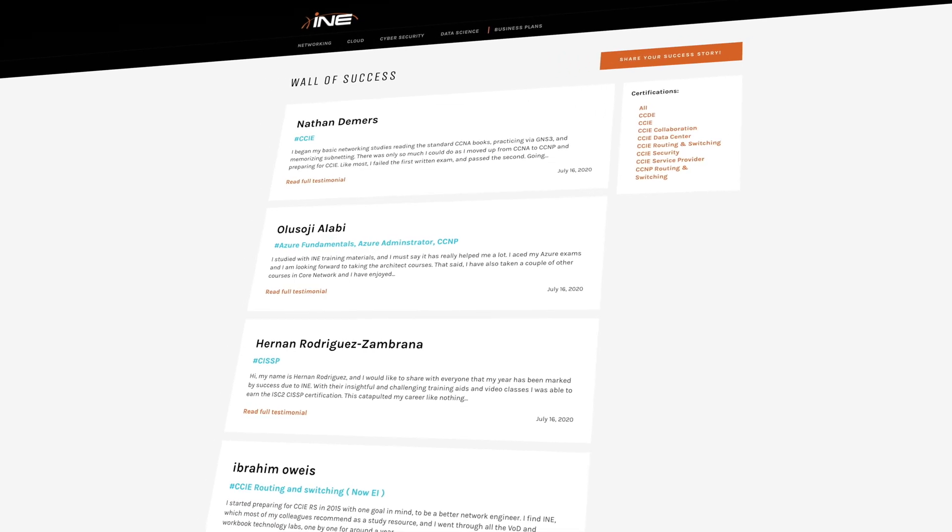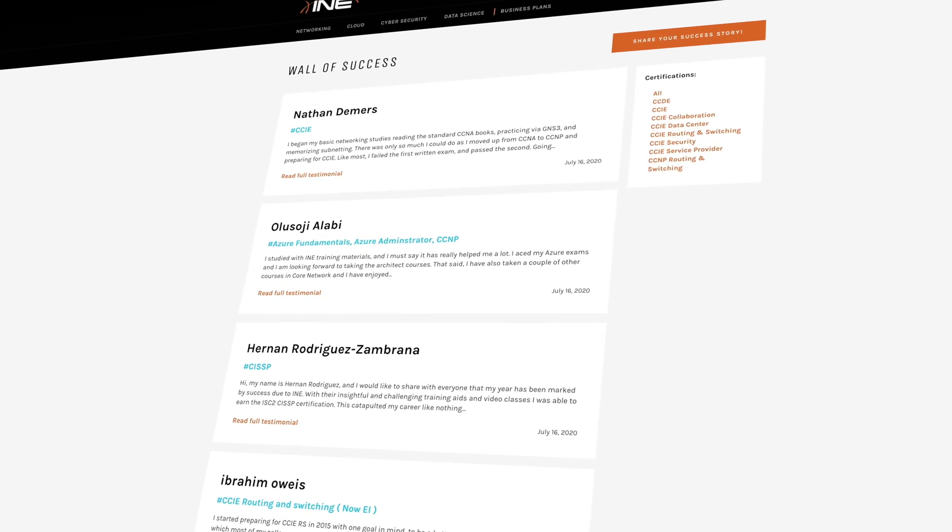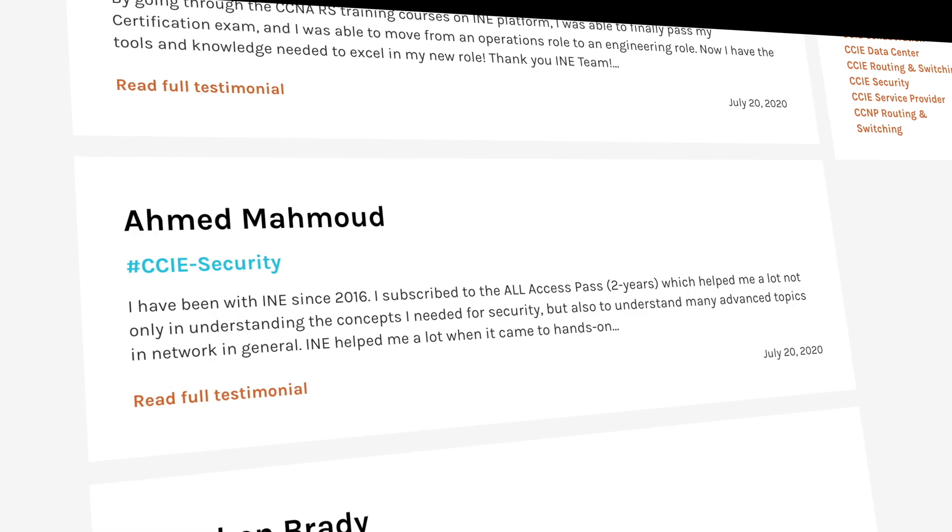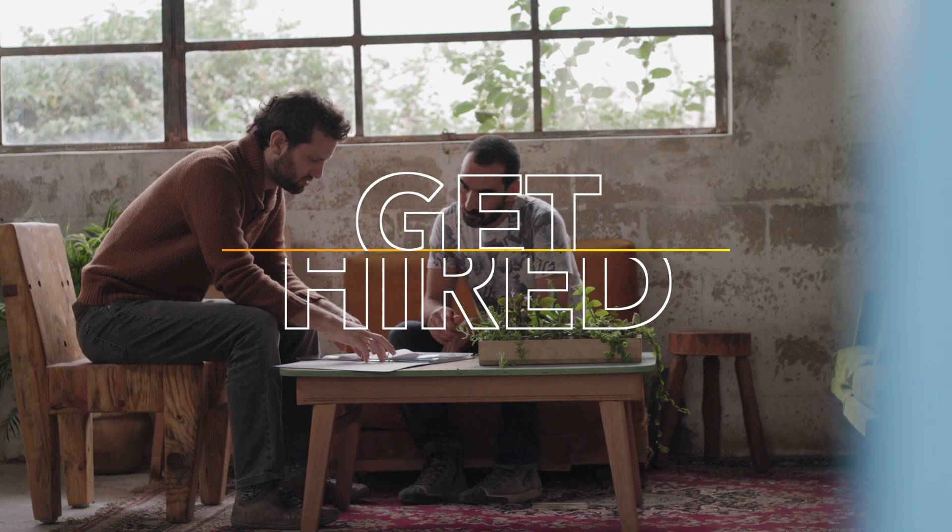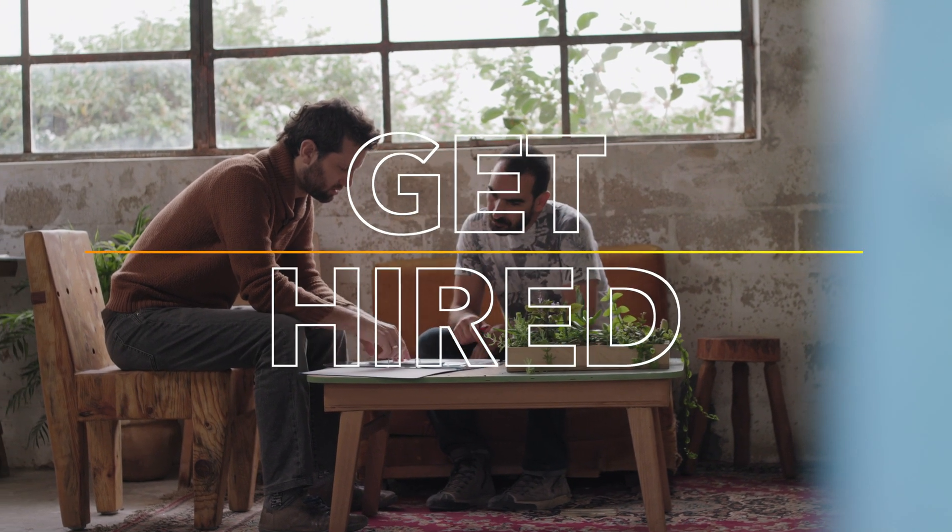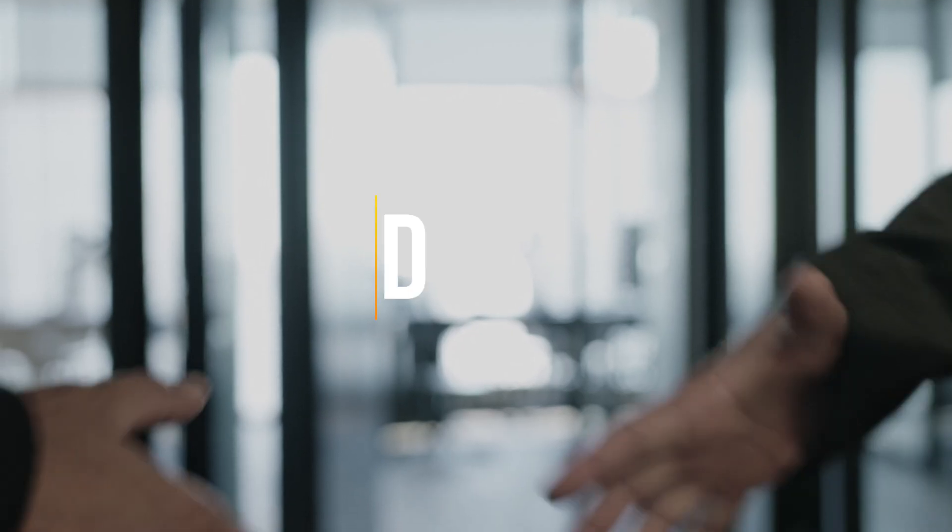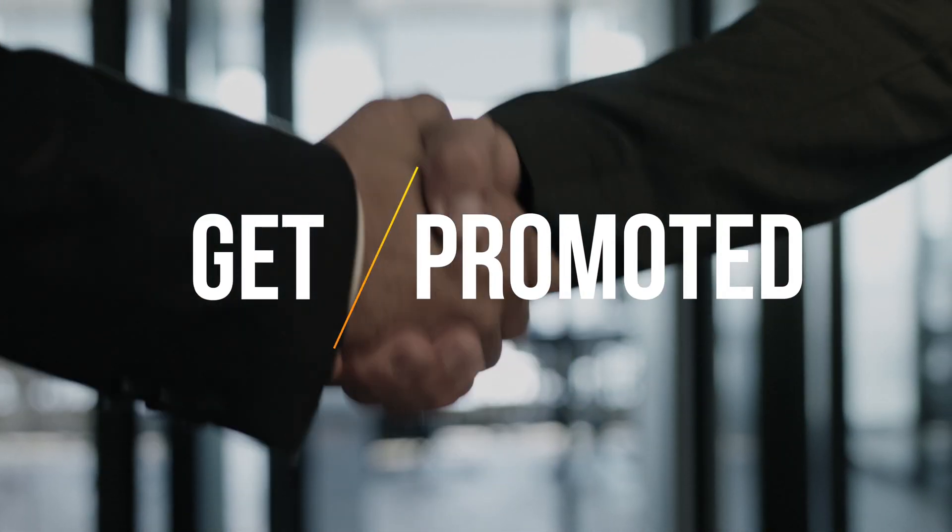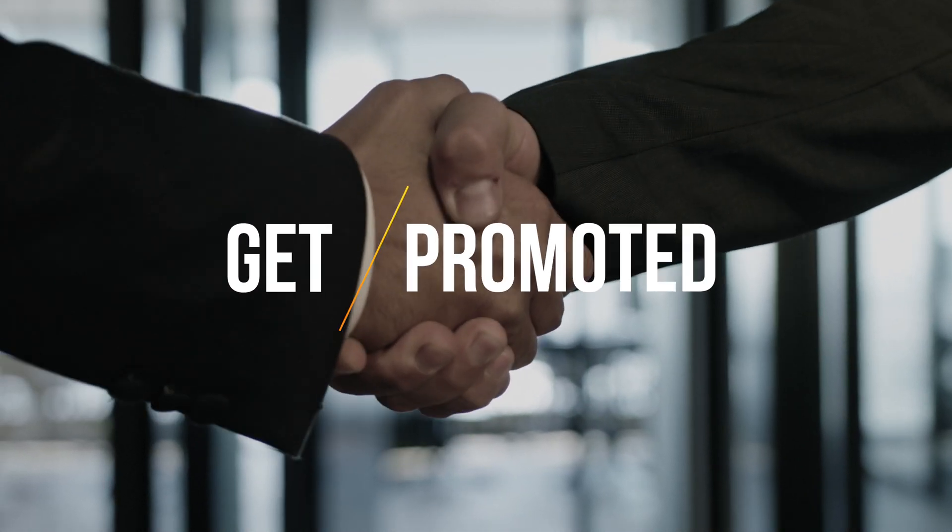INE has helped thousands of professionals pass their certifications and advance in their field. If you're ready to develop a new or better career, our training will be there with you every step of the way.